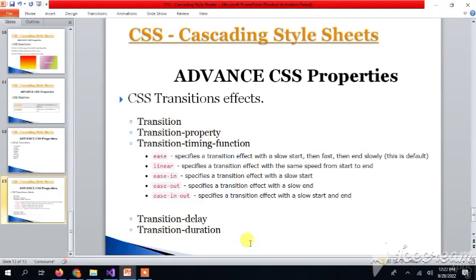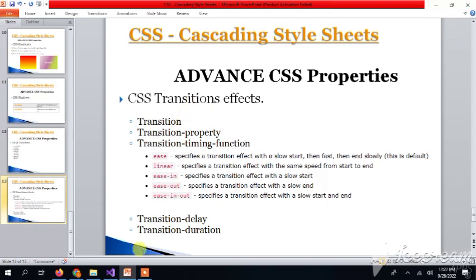Hey everyone, welcome back to my channel, Solution with Engineer Sara. Today we will go through CSS transition effects — different types and transition properties one by one with the help of implementation. Let's go through what these properties are and what we can achieve with them.